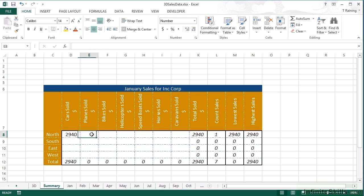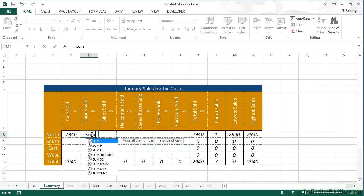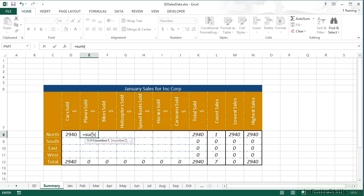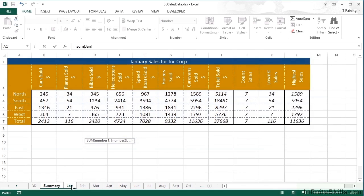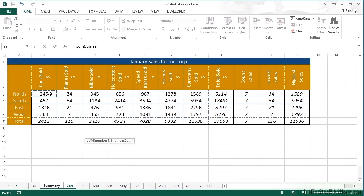Now we're going to do the plane sold. We're going to add in a 3D reference, but we're going to just pick it up a slightly different way. So it's equal sum, open brackets. Now this time, instead of typing the name of the sheet, I'm going to click onto it. And you can see here in the formula, it's picking up what I'm trying to do, which is Jan B3. And the ability to click means I don't have to spell the sheet name correctly. And I don't have to remember which cell I want because I can see it and I can click on it.